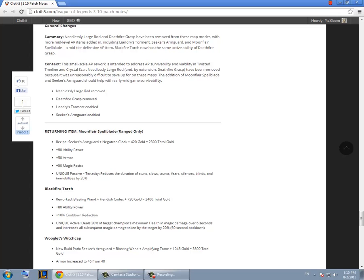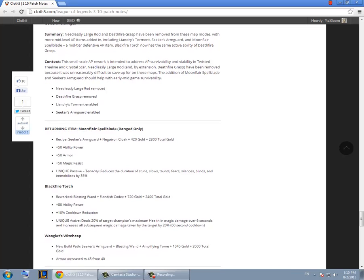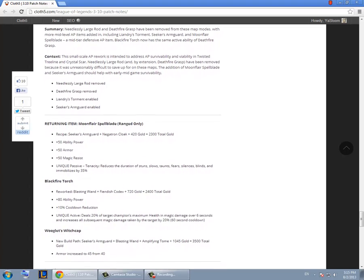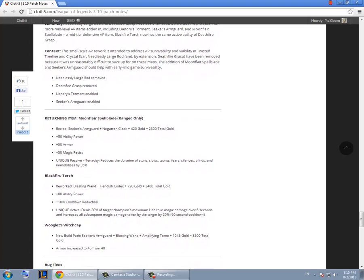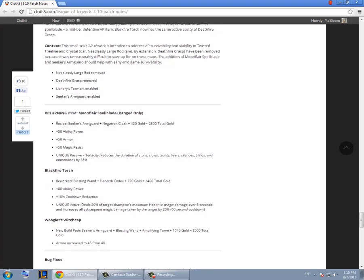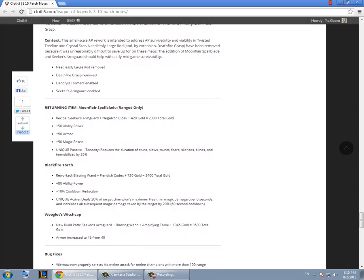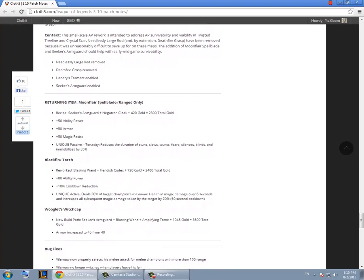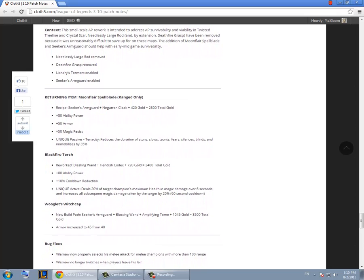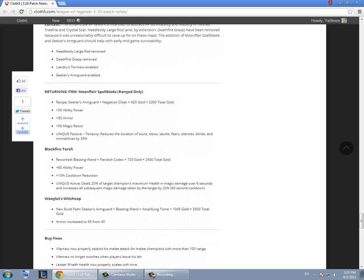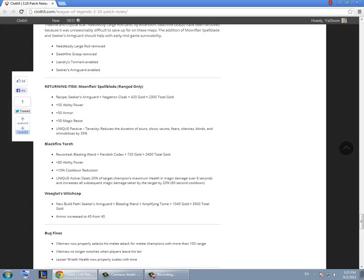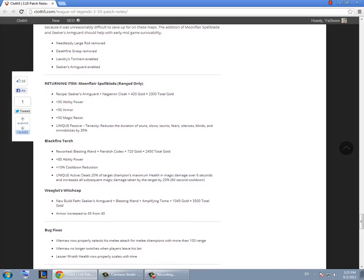Right now other than Vlad I don't see which champion could use this. Because if you bought this you would lose so much damage. And if you wanted tankiness you could have gone for other items. And it doesn't really benefit bursty AP champions. It's more for tanky ones like Vlad and Ryze.